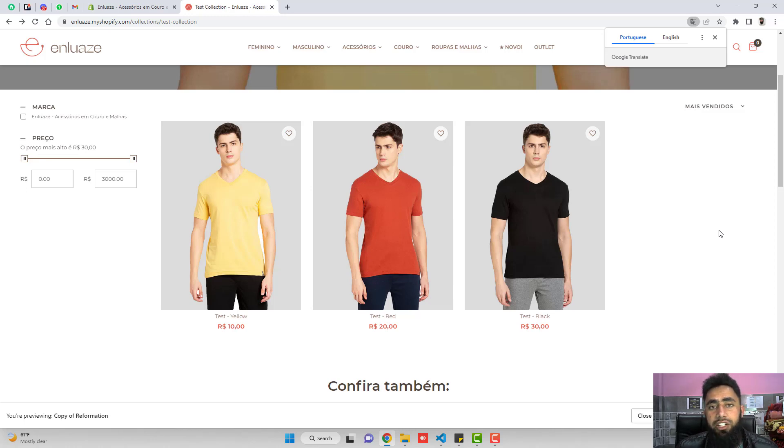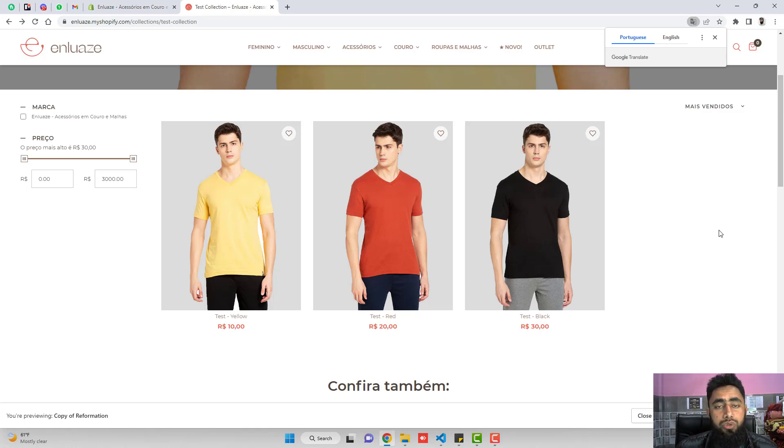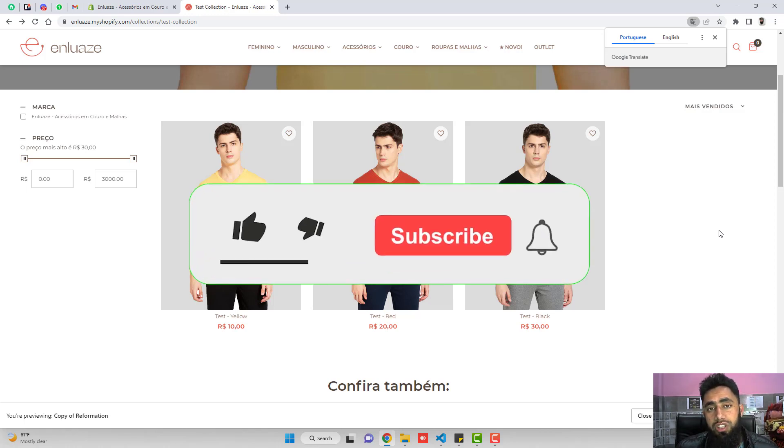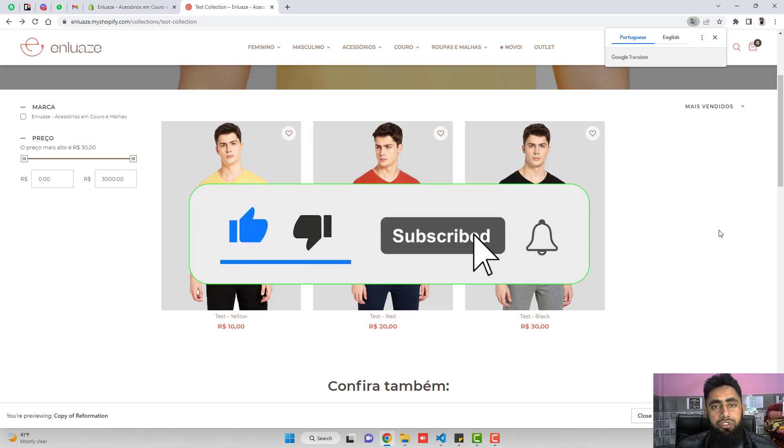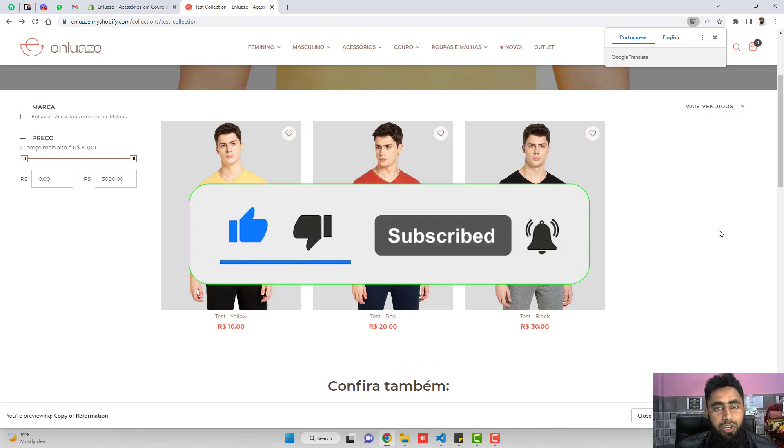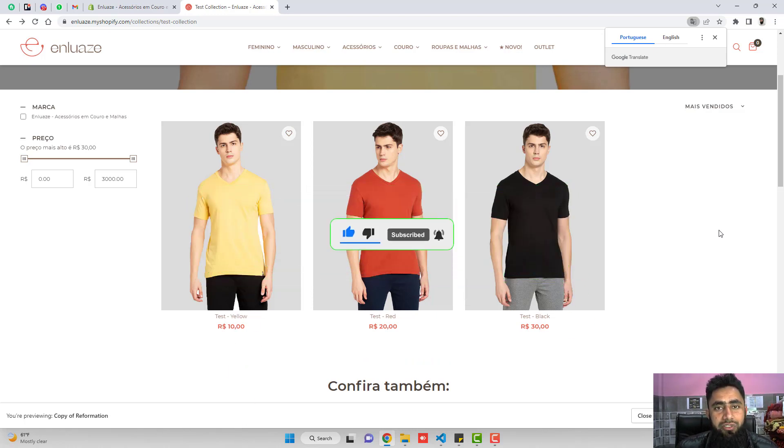If you are still facing any issue, then definitely you can connect me. I will be happy to help you out. Thank you so much for watching this video. If you are new on this channel, then please like this video and subscribe. Thank you once again. See you in the next video.